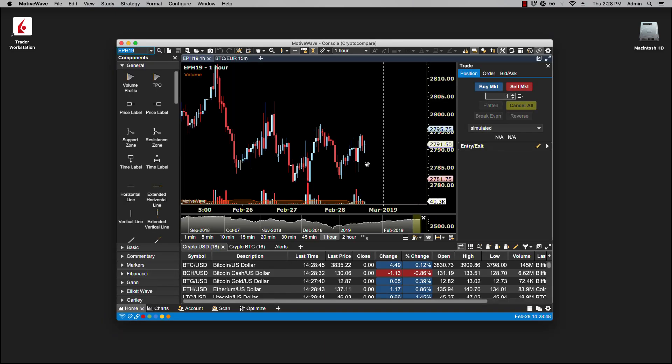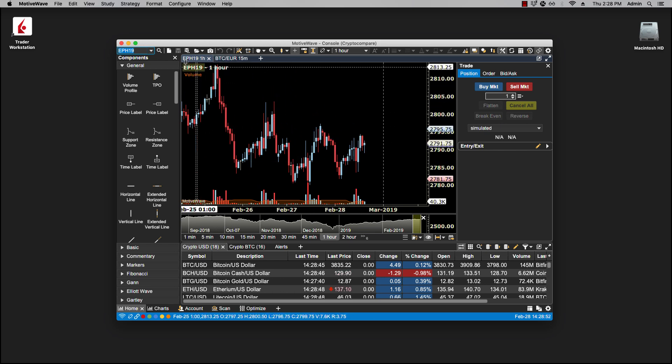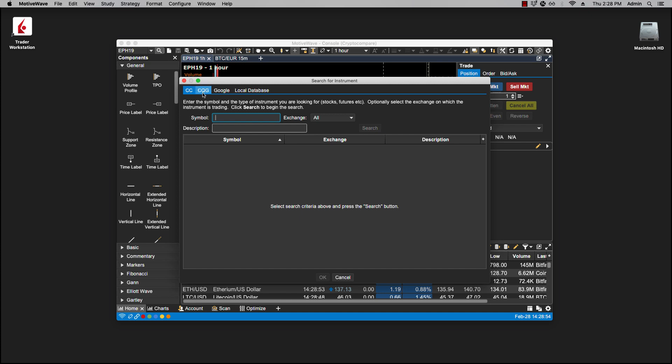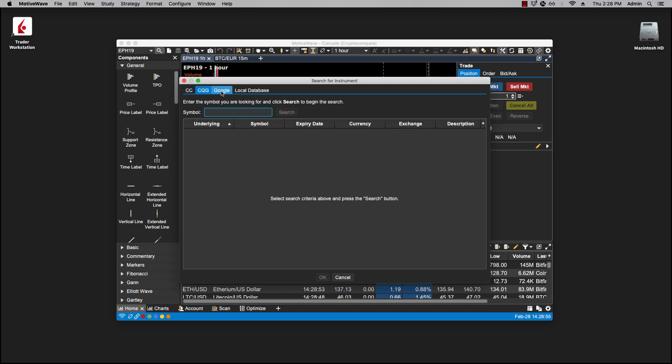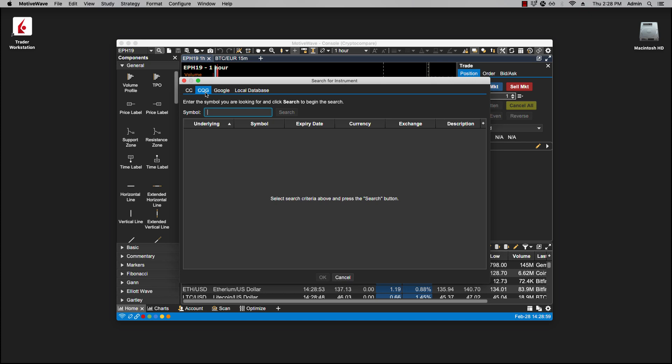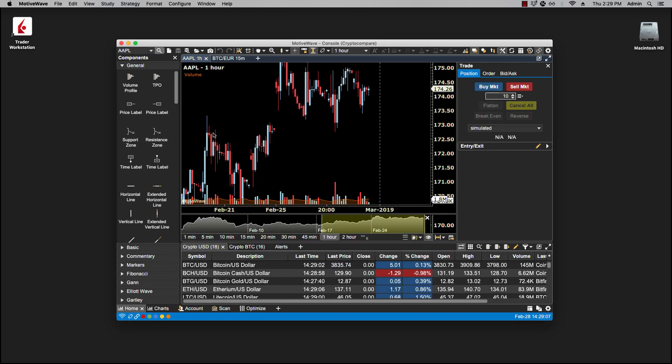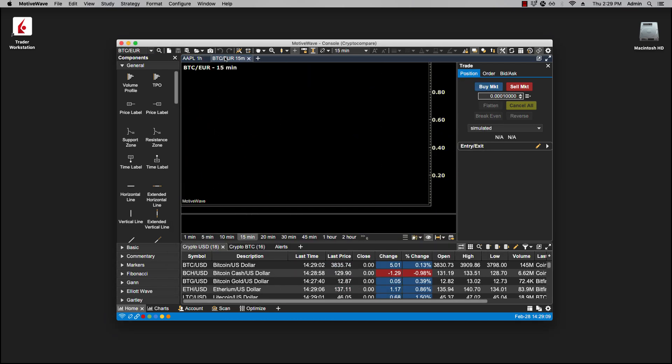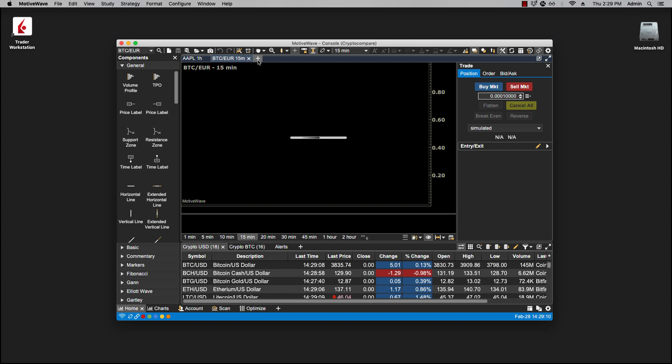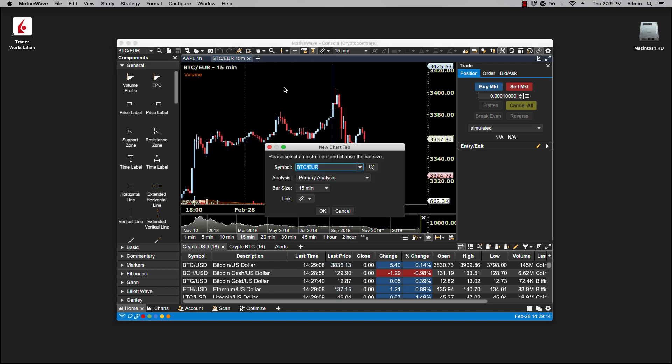So the workspace loads up now and you'll notice I have a futures chart here and I'll have my three tabs: my Crypto, my CQG, and my Google. If I want to pull up, say, Apple, I can pull up Apple. I also have a crypto here and that's shown here. I can always pull up my futures chart.